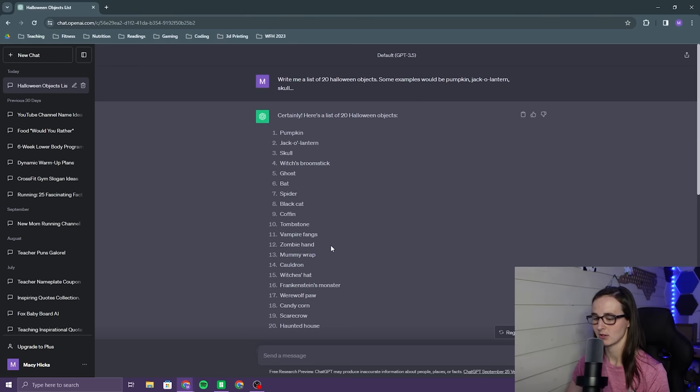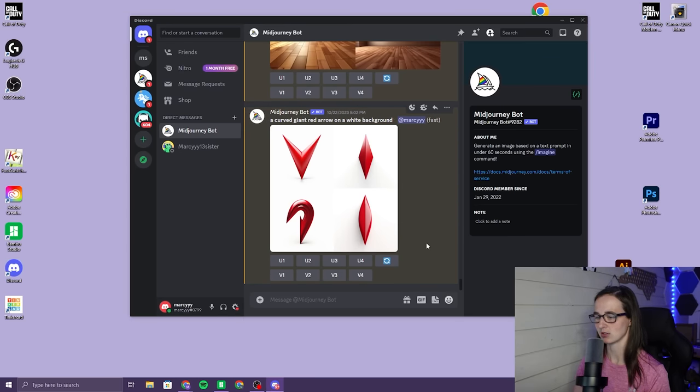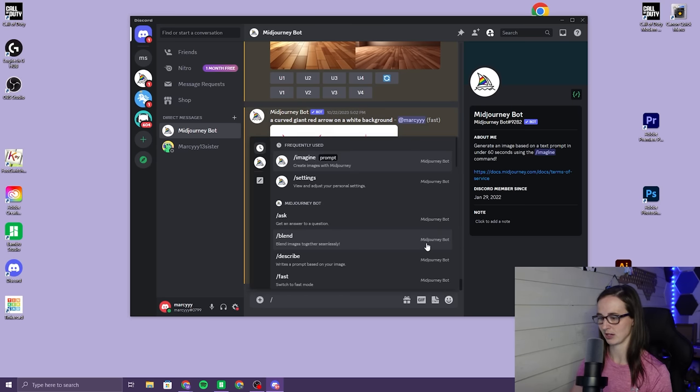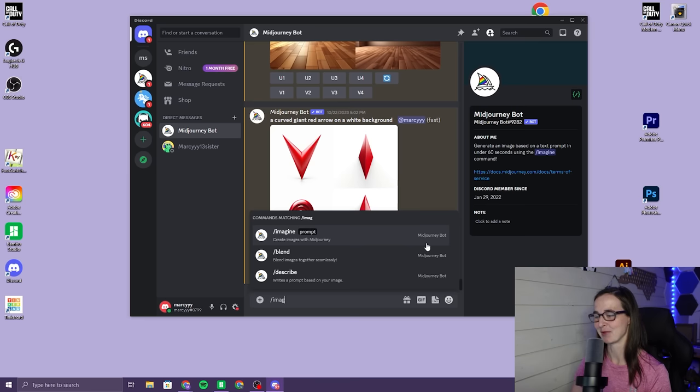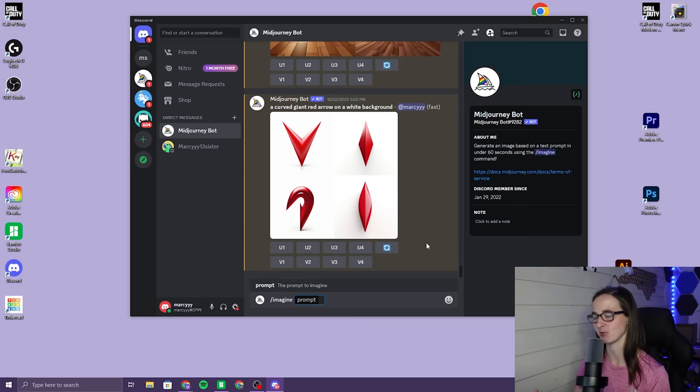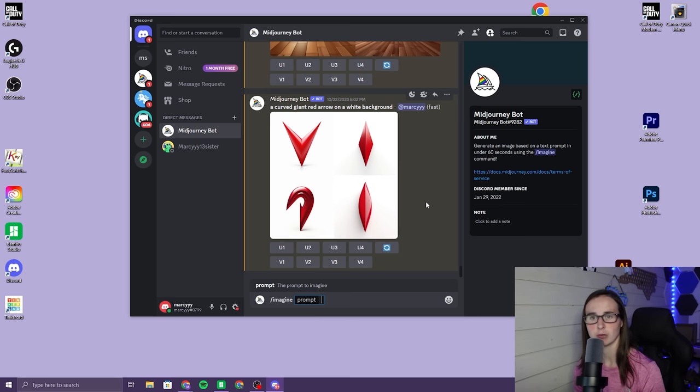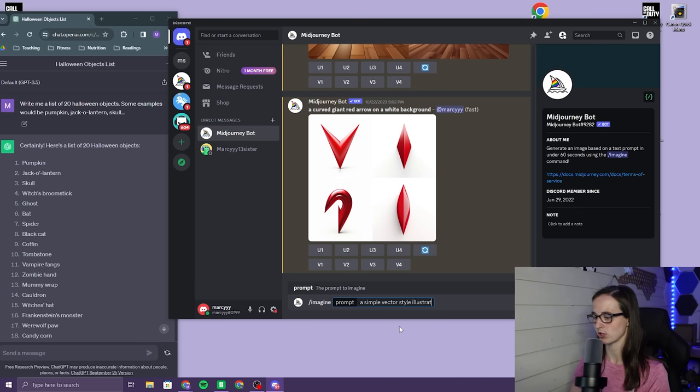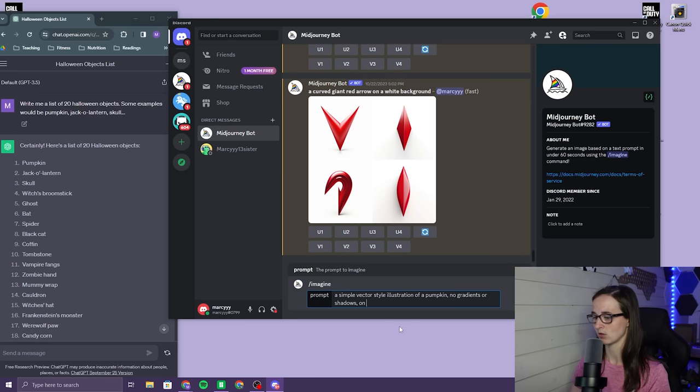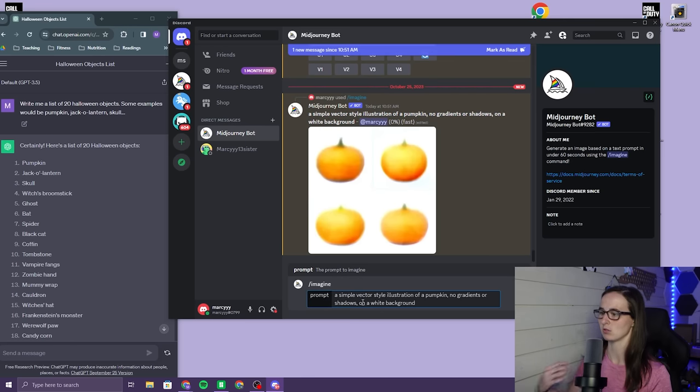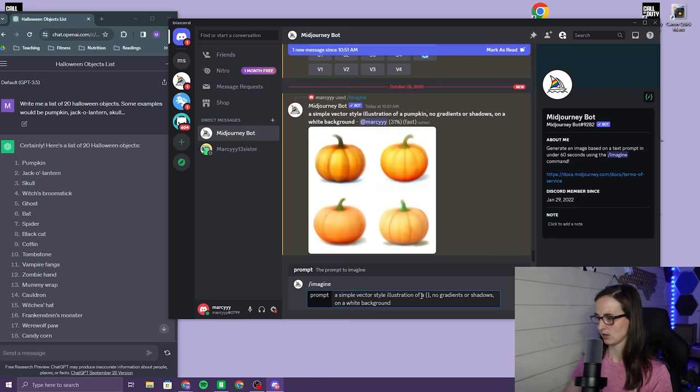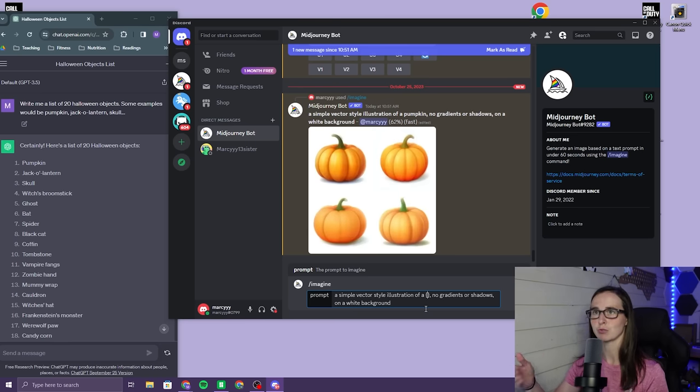Now that we have our list we need to go to Midjourney which you use Discord for. To use Midjourney you need to use the imagine prompt. So you do forward slash, then you type imagine and then it's gonna have you write your prompt. So now I need to come up with a prompt that will give me the right type of image. I want a simple vector style illustration of a pumpkin. No gradients or shadows on a white background. Actually I'm going to use these brackets and inside of there you can put multiple things separated by a comma and it will generate those prompts over and over again.